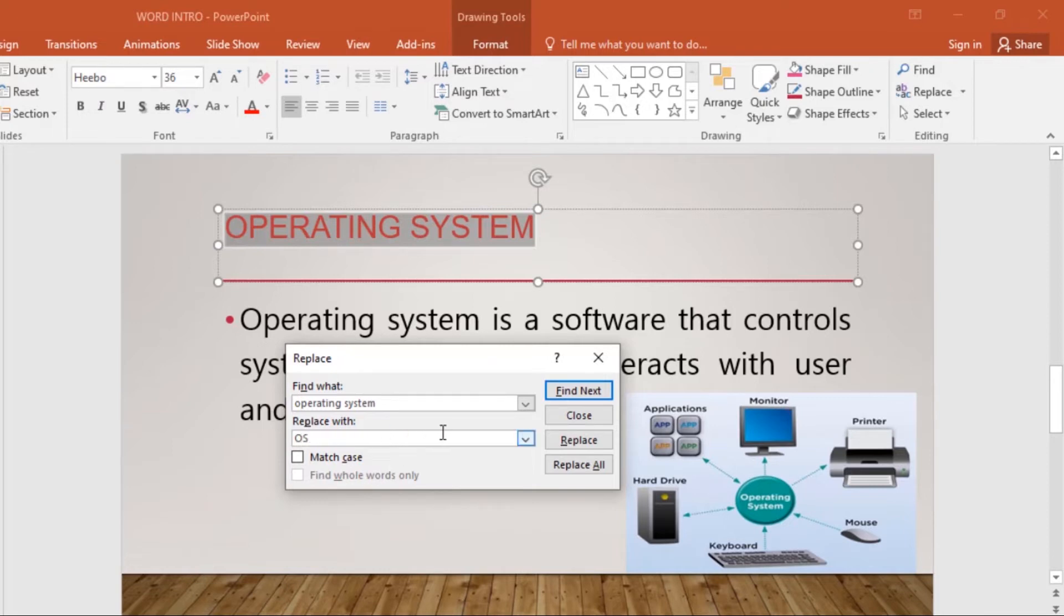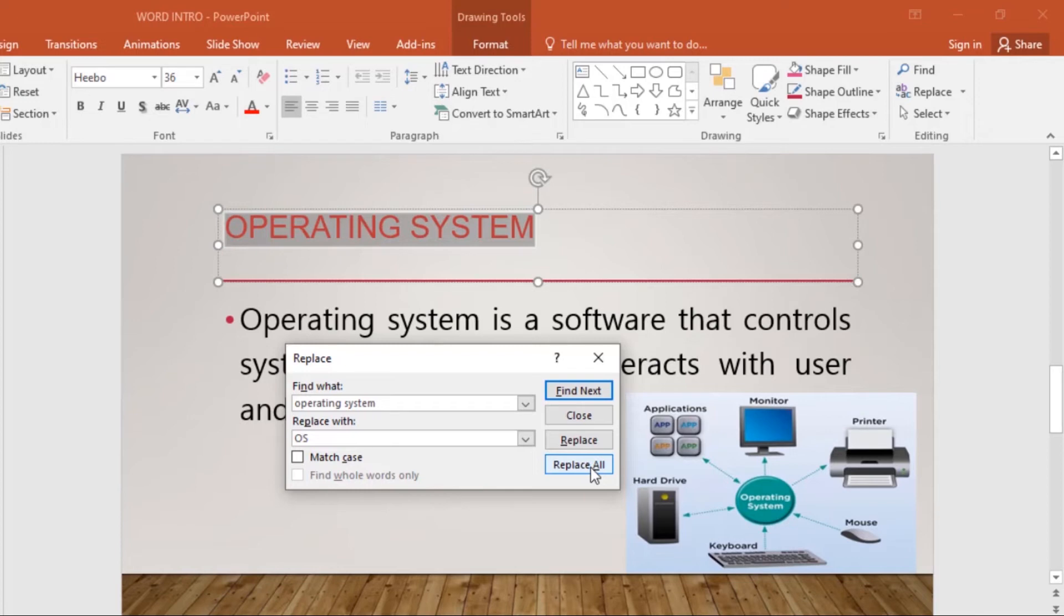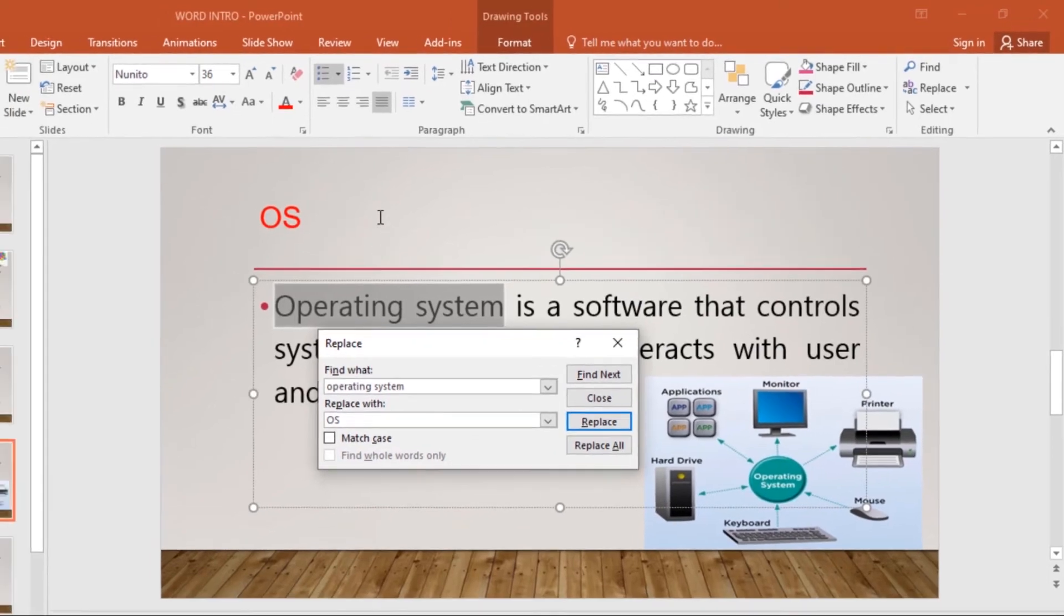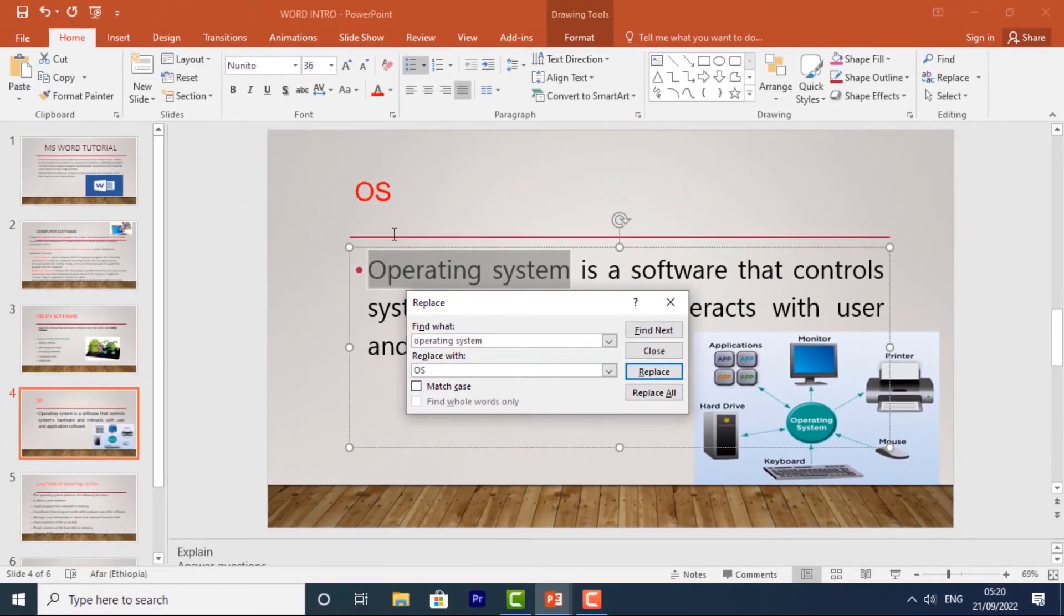You can either replace it alone or choose Replace All, which will replace every instance. In my example, I'll just replace. As you can see, that's how you use the Replace command. The selected text will be replaced. Once you're done, click Close.